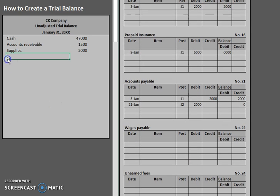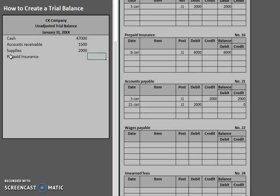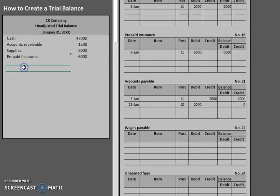The next account is supplies. Let's put in supplies for $2,000. Let's scroll down so we can take a look at some of our other accounts there. Prepaid insurance with a debit balance of $6,000. Still in the debit column.